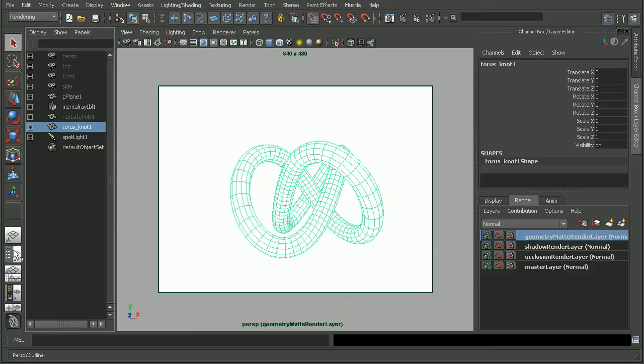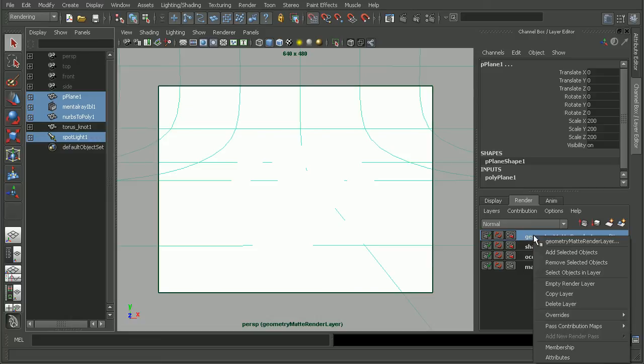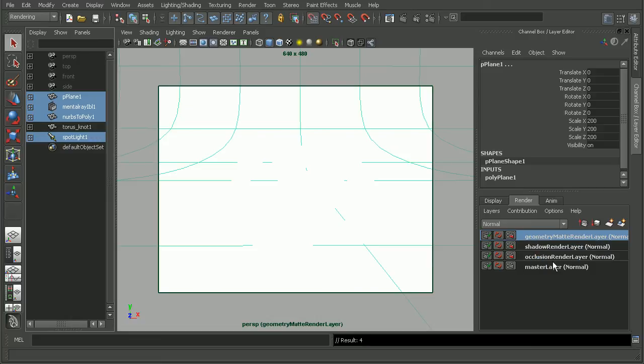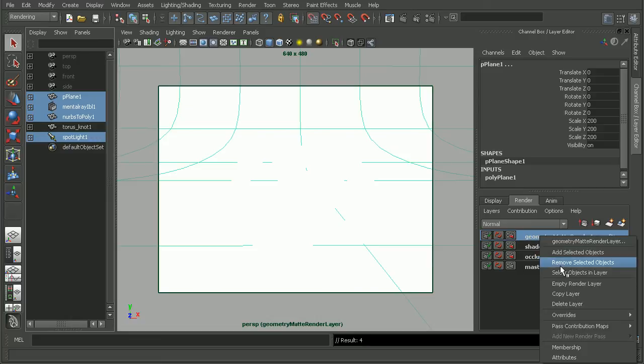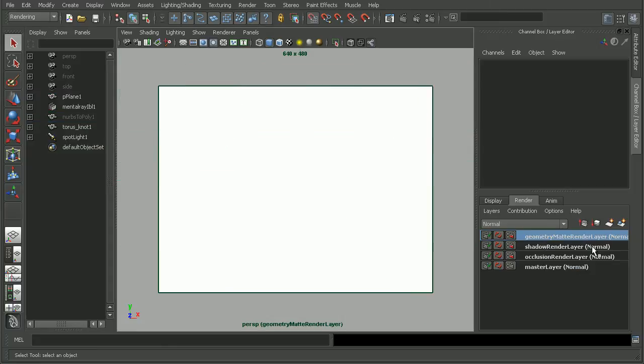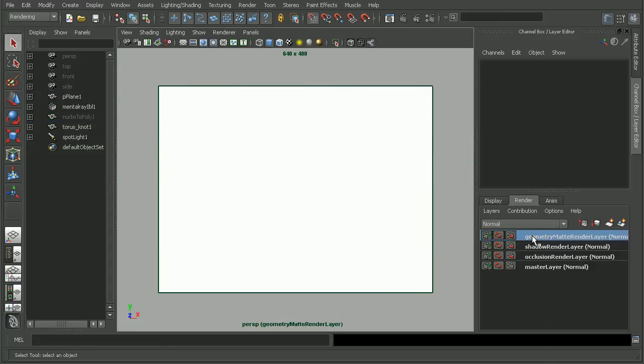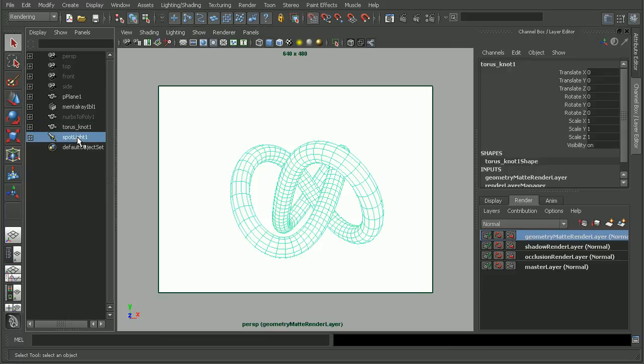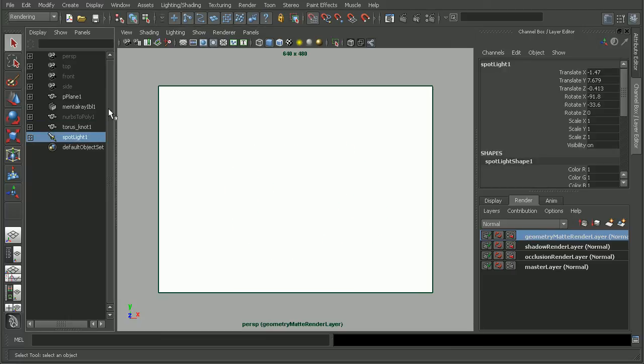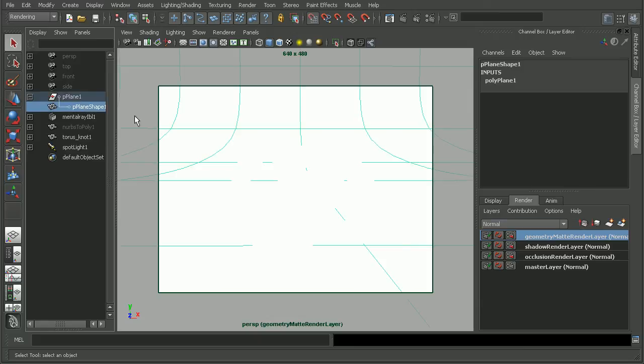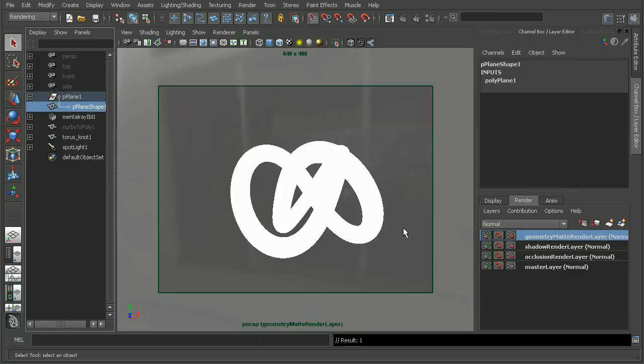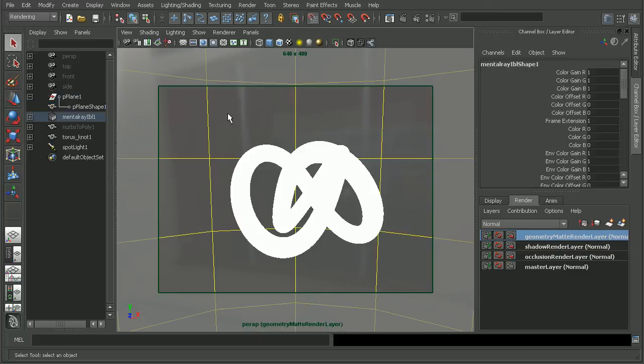I need to make sure that I only have the torus knot applied to this. So I'm going to come into my outliner here, select everything else except for my torus knot, and remove the selected objects from this render layer. It looks like it's not wanting to actually remove these, so I'm going to make sure I have the shapes selected and remove these.